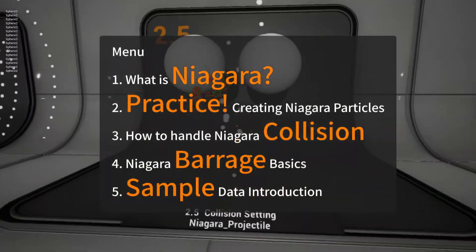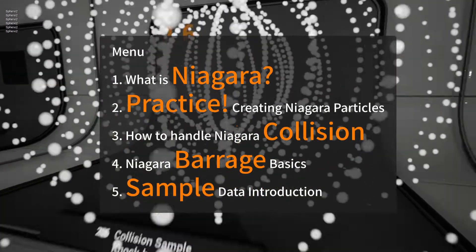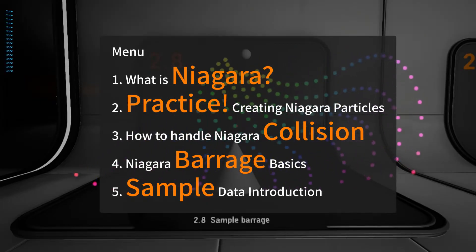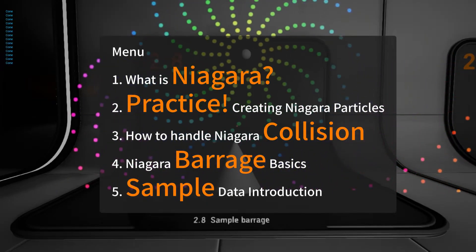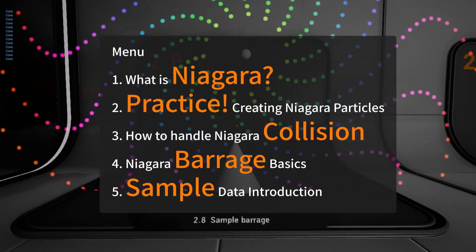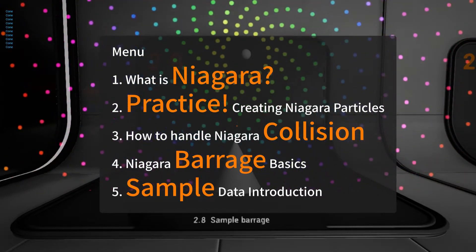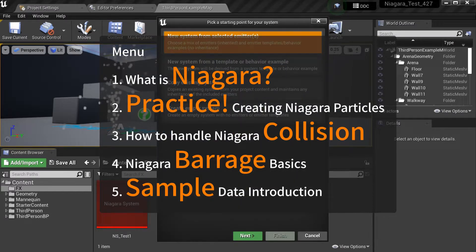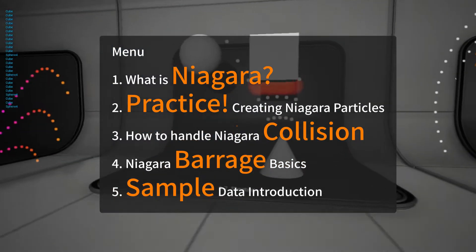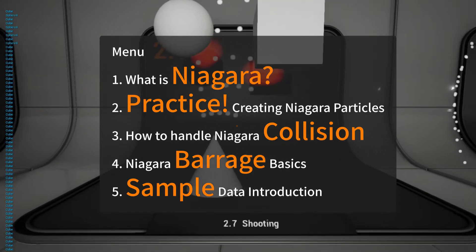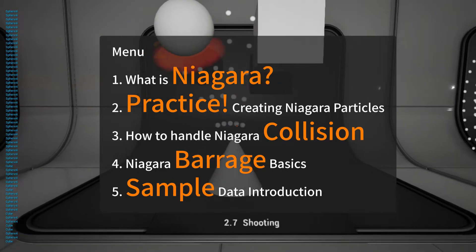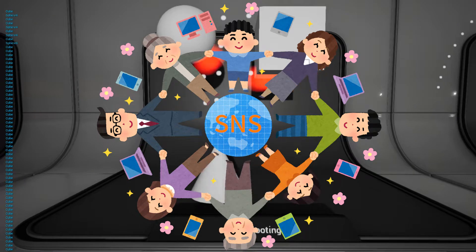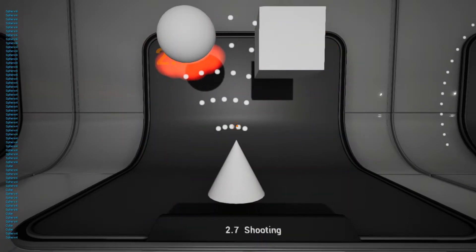In this video, I would like to explain about Niagara's collision notification method. Along with collisions, I'll also introduce some modules that might be easy to use for barrages. I didn't see any similar information, so I think this will be helpful for making bullet games with Niagara. I will try to explain the procedure in detail so that it is easy to understand even for Niagara beginners. I hope this will be a good opportunity for more people to touch Niagara.